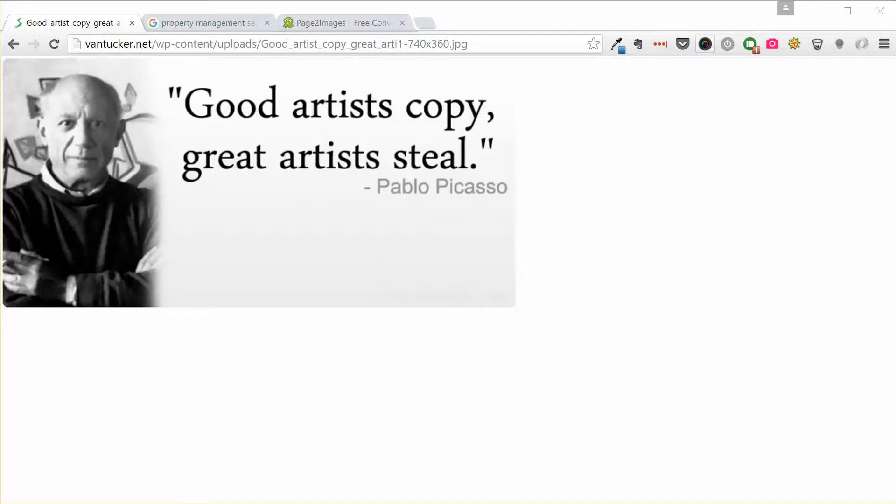And this is based on the concept by the late Pablo Picasso: good artists copy, great artists steal.